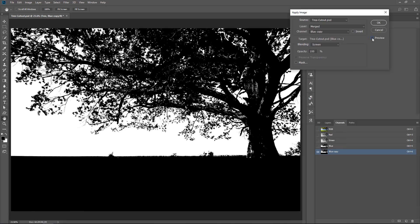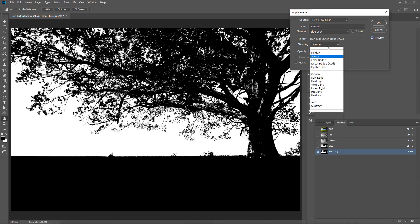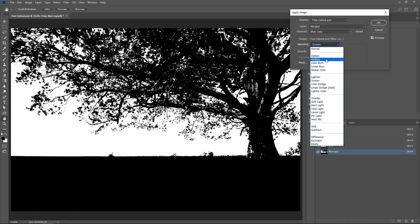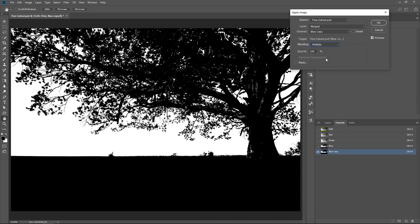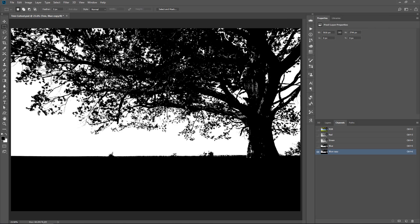Screen is selected. You can see the before and the after, or you can select Multiply. In this case, I'll select Multiply just to make those darker pixels darker and fill those areas in and press OK.